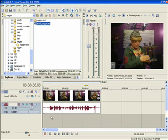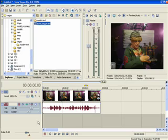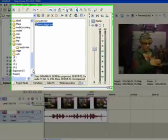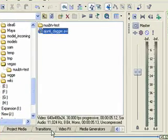Now I have an AVI clip that I can work with — title, move around, do whatever. For the purposes of this demonstration, we're going to insert a title layer and then generate a title.